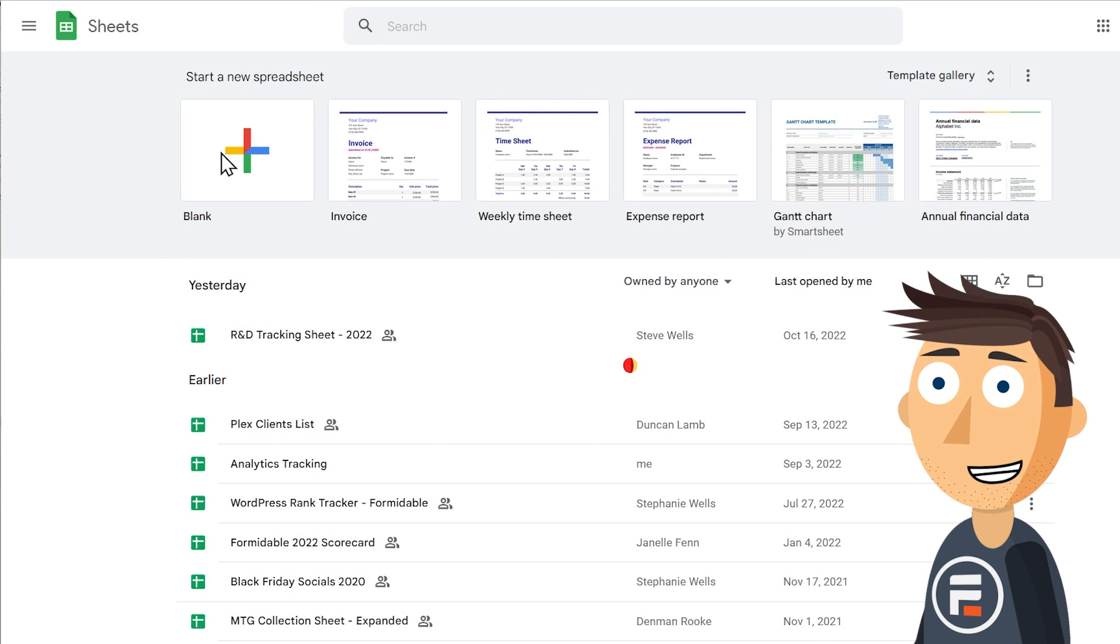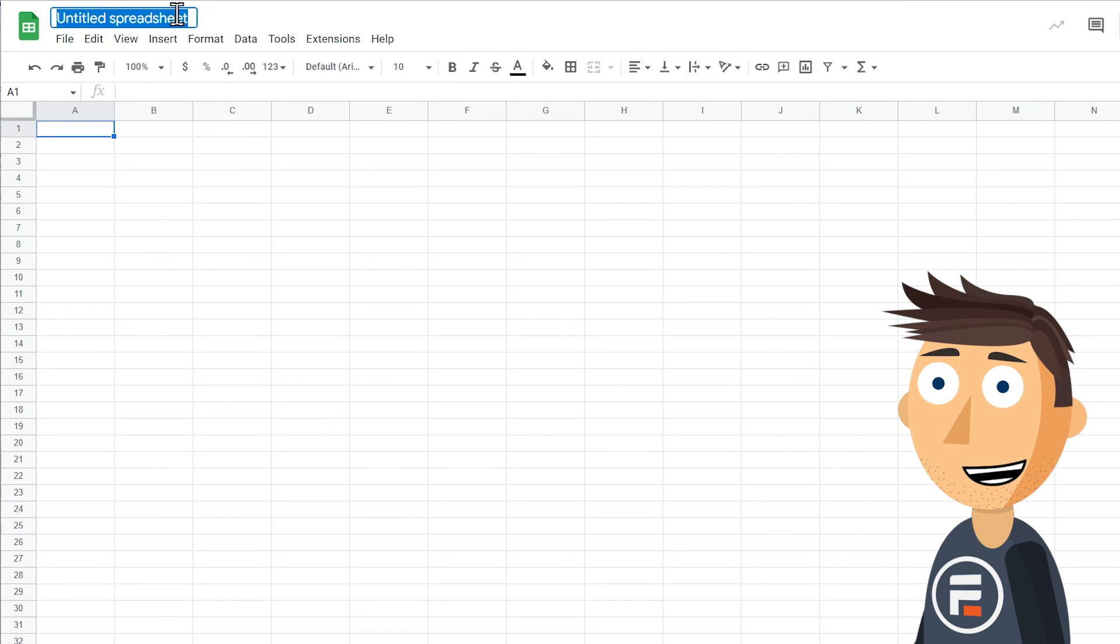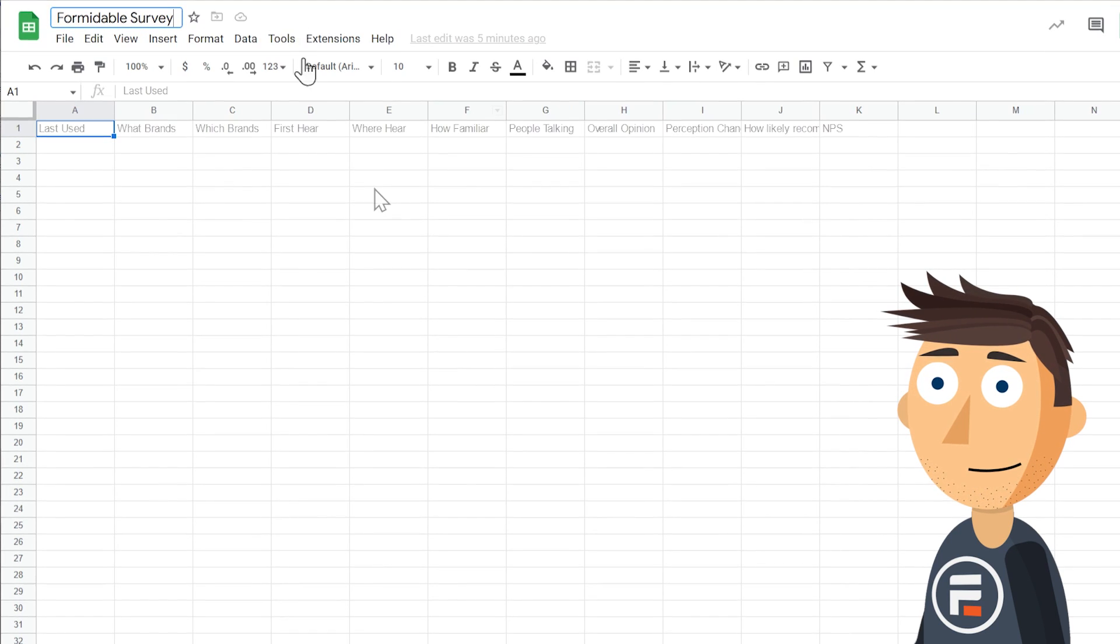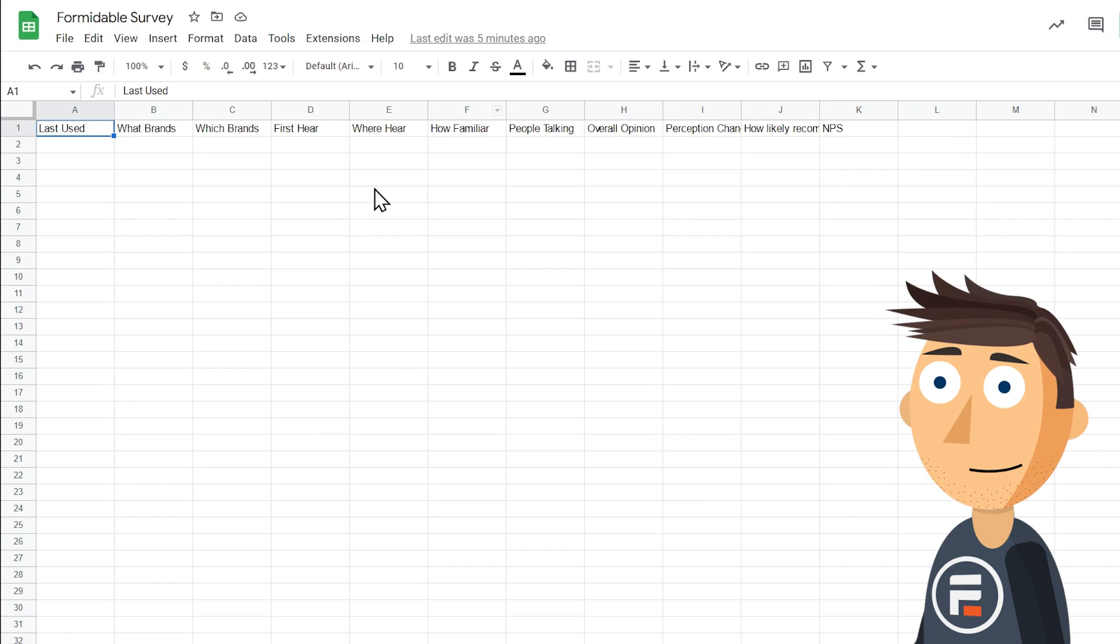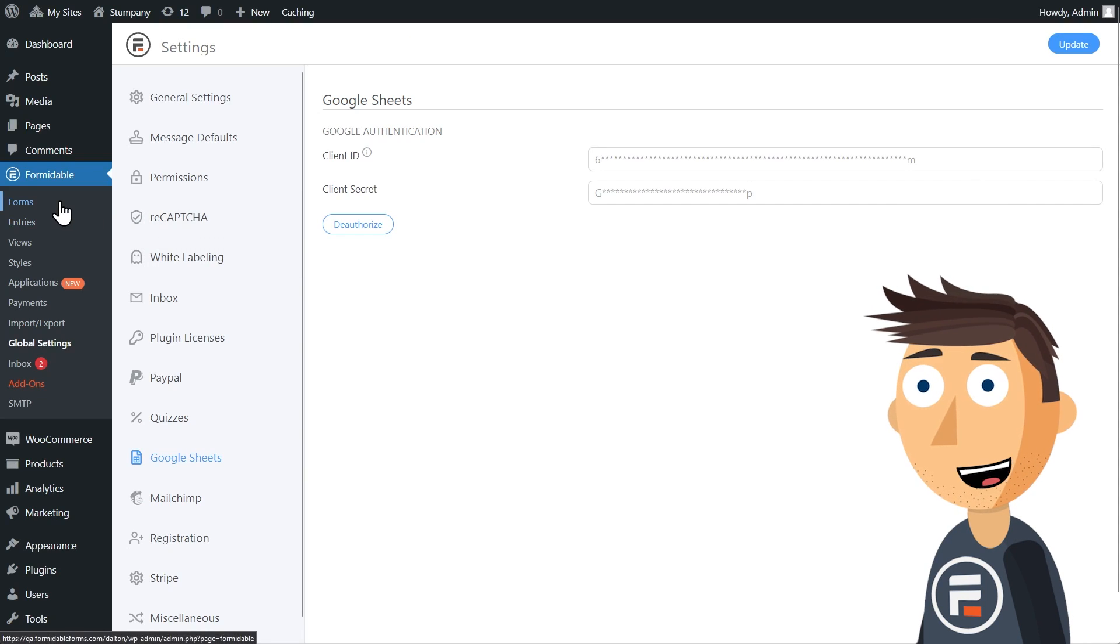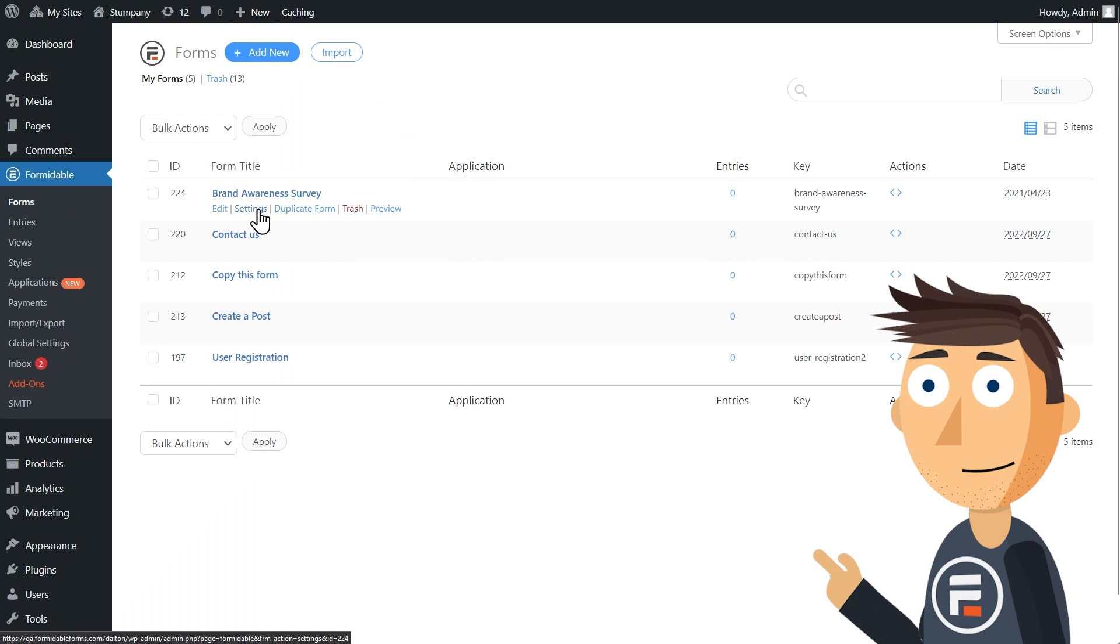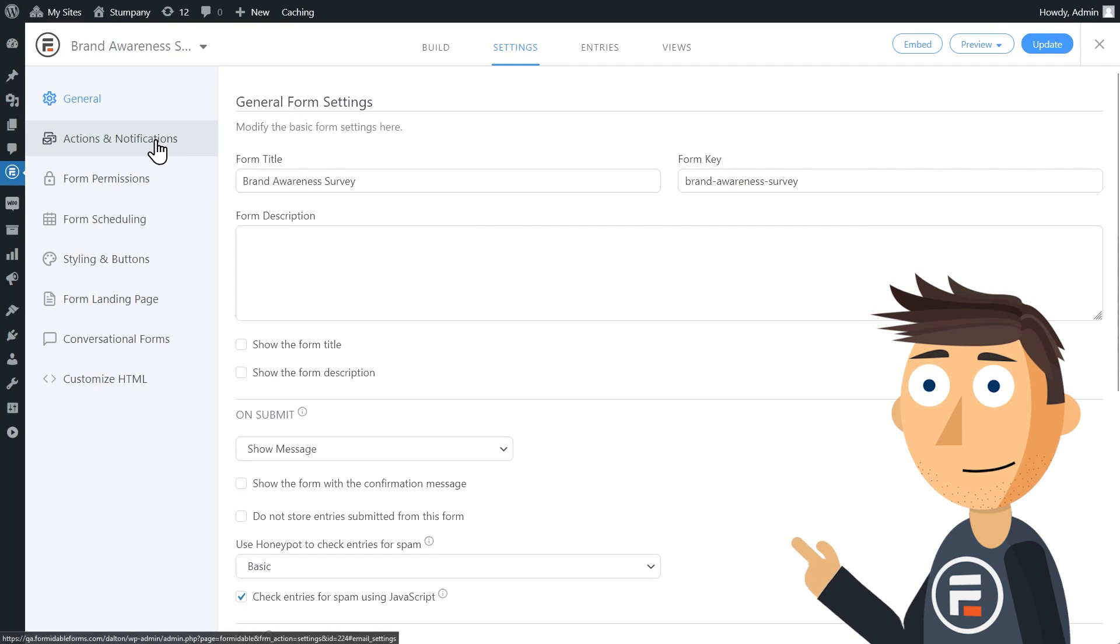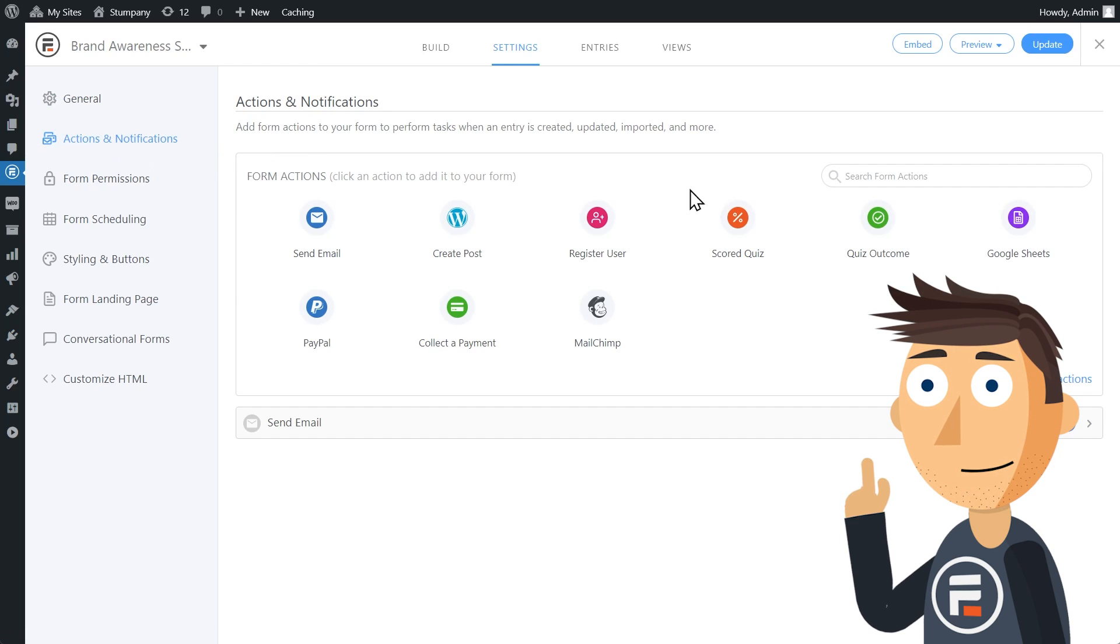Let's make our Google Sheet. I'll create a new sheet and make a header for each question of my form. In this case, it's a 10 question survey. Then I'll go to my survey form and choose the settings. Under Actions and Notifications, you should see a new Google Sheet action.